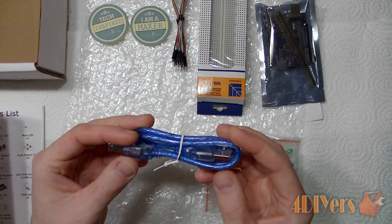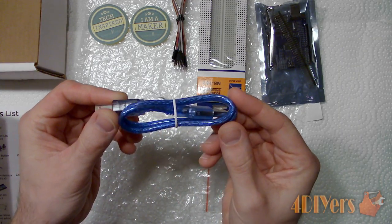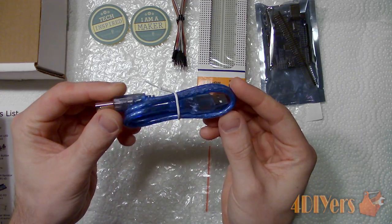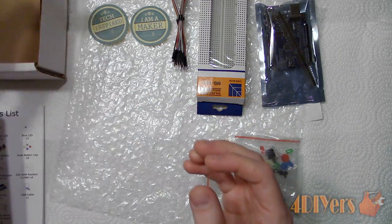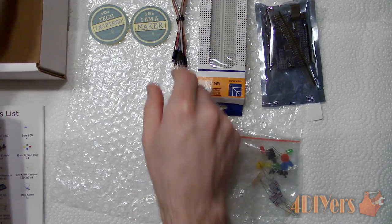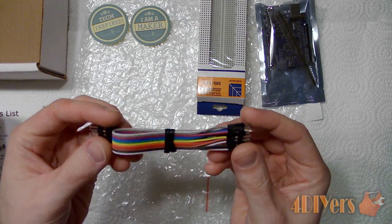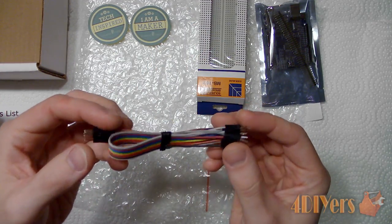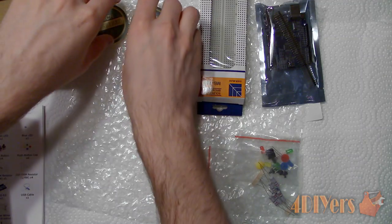Next is a cable needed to upload the programming to the Arduino board. Here are the wires, both long and short needed to connect the circuit. A couple stickers.